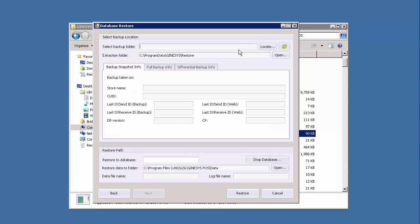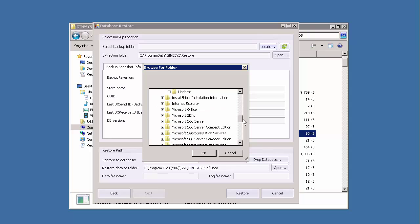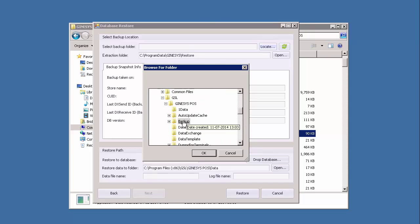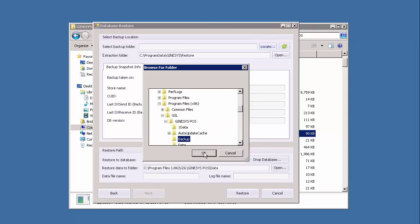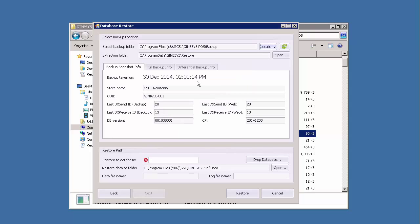We click the locate button to locate the backup file and select the file that has to be validated. Below that we see three tabs: the backup snapshot, full backup info, and the differential backup info.